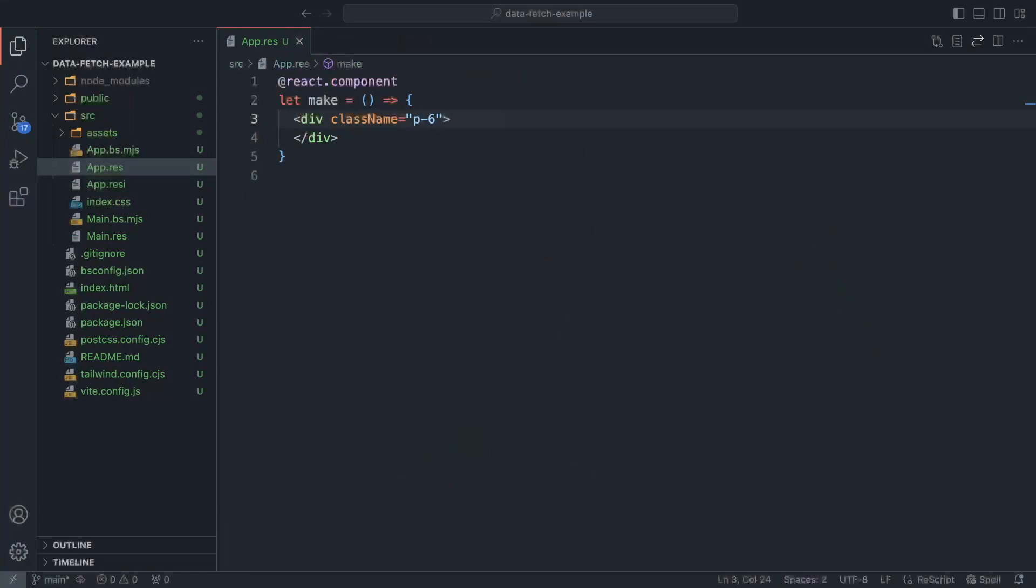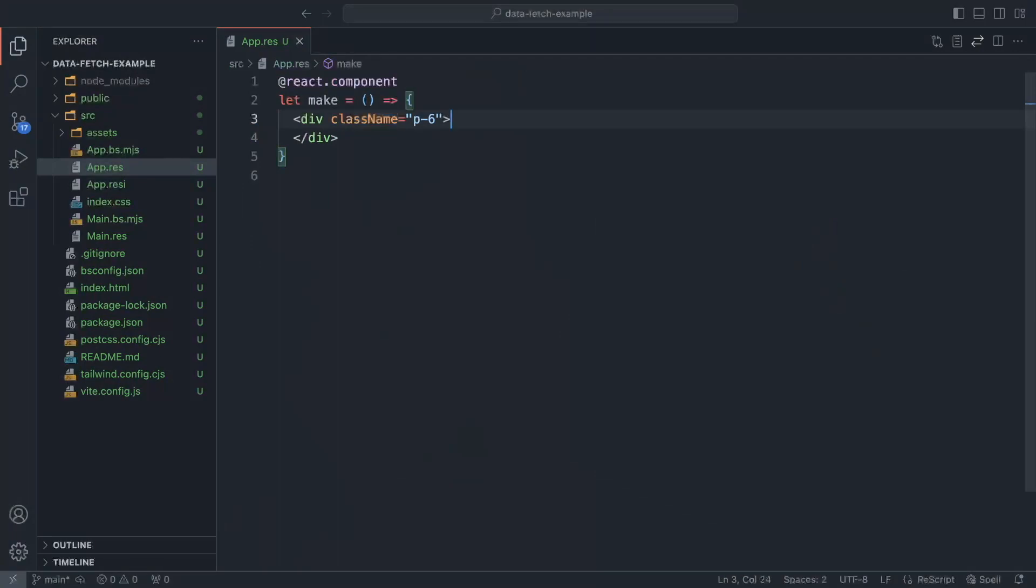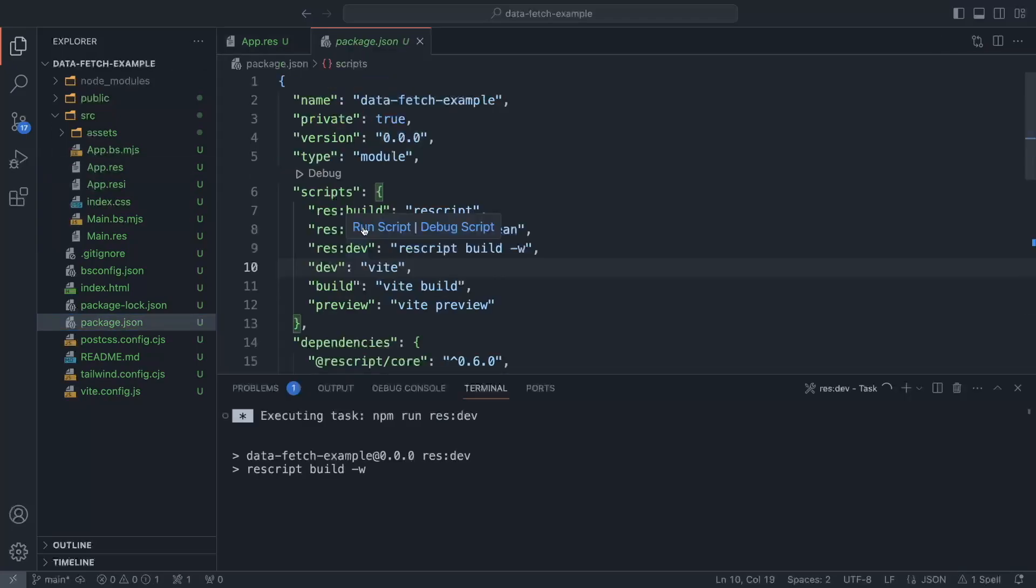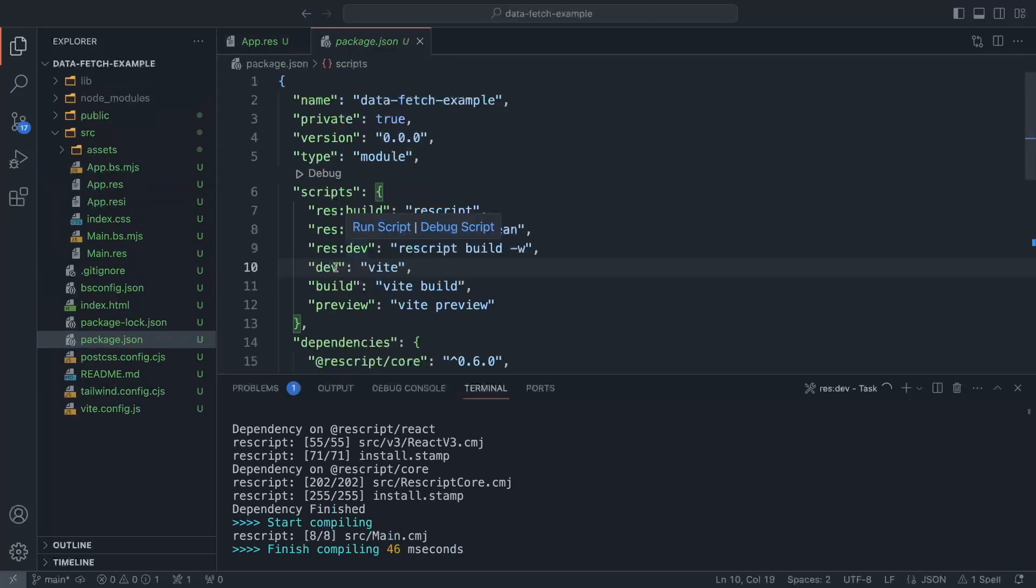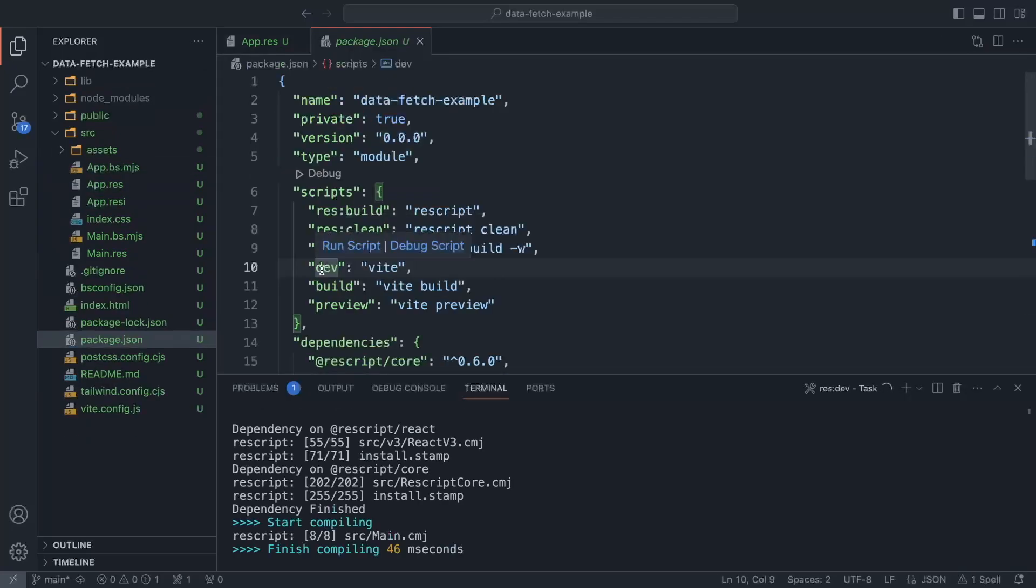For this exercise, I already have a project set up. So I ran the npx create ReScript app, I cleaned up the default setup. So now we have our app.res. And I'm going to run the ReScript compiler, I'm going to run Vite.